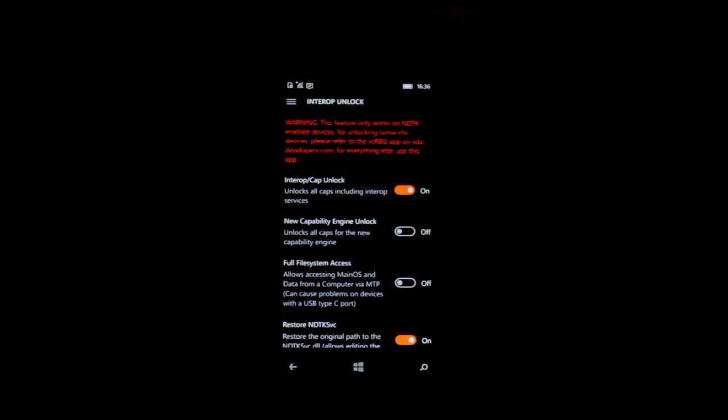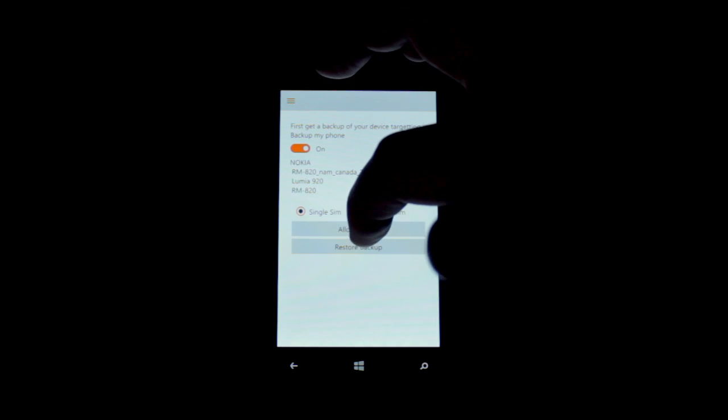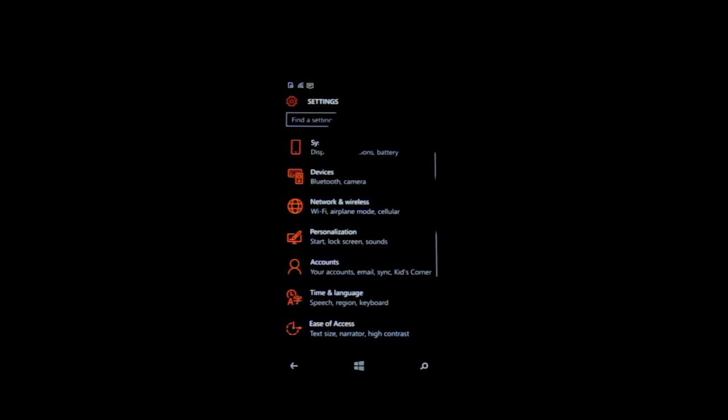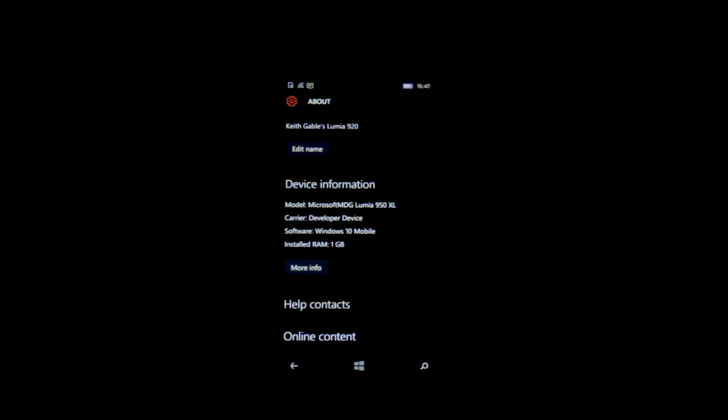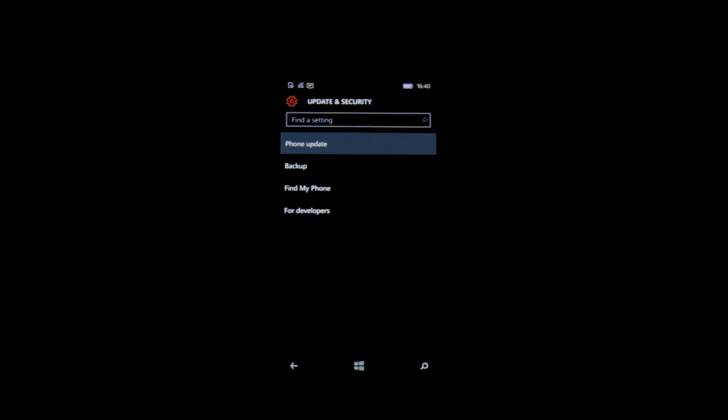Now we turn on the interop unlock — it should stay on, and it did. Go back over to DHT upgrade advisor, toggle that switch to on, confirm it's a single SIM device, and hit 'Allow Update.' Then go to Settings > System > About and you should now see 'Microsoft MDG Lumia 950 XL.' Now go to Phone Update and instead of saying no new updates, it should find updates and upgrade to the Anniversary Update — it's now trying to install 14393.594, which is Redstone 1.